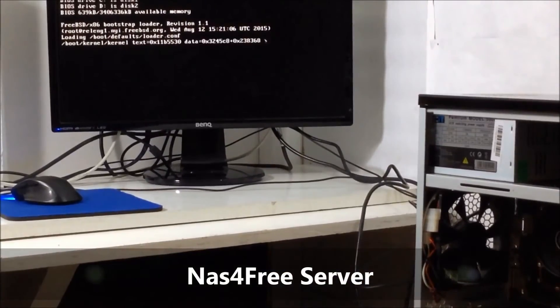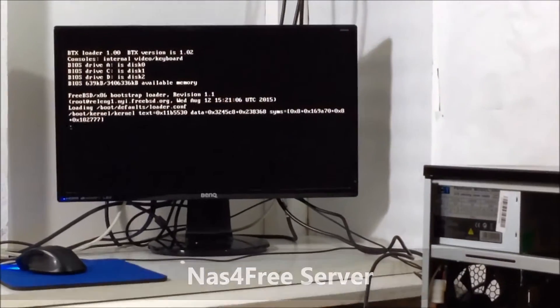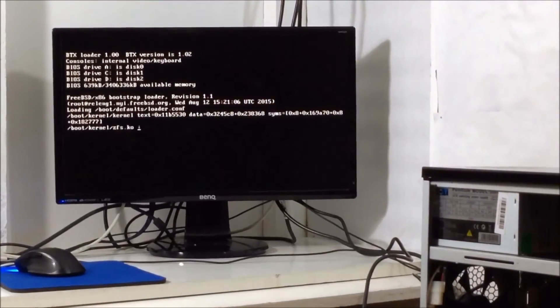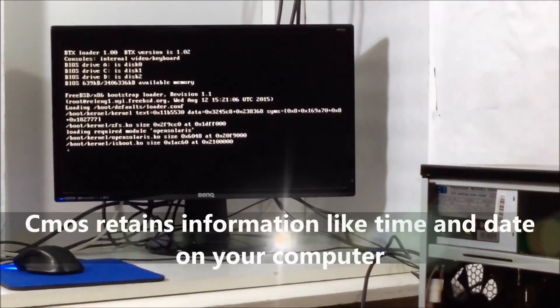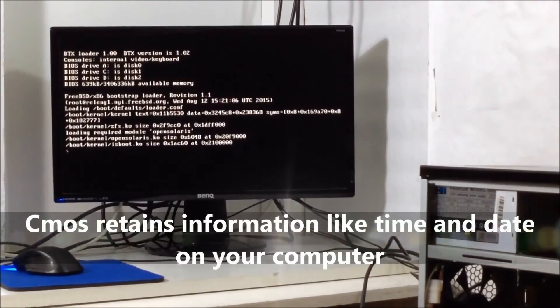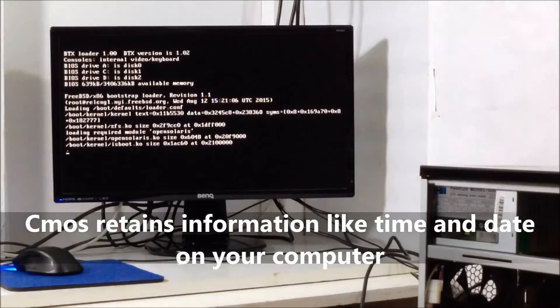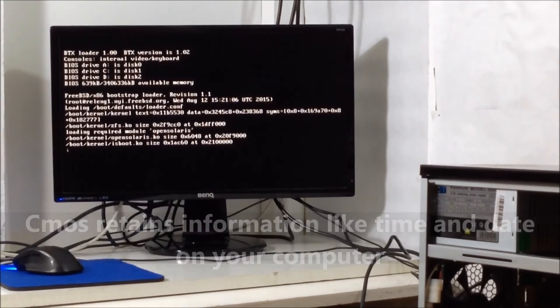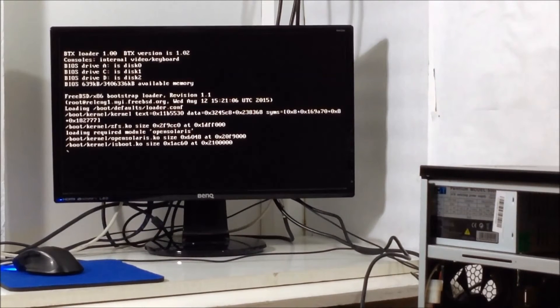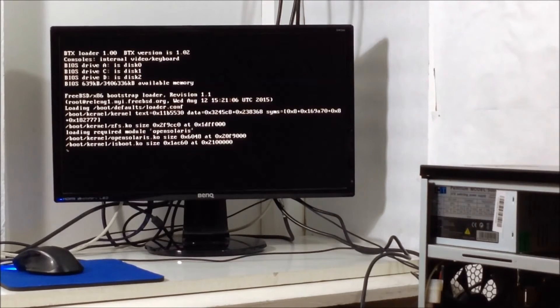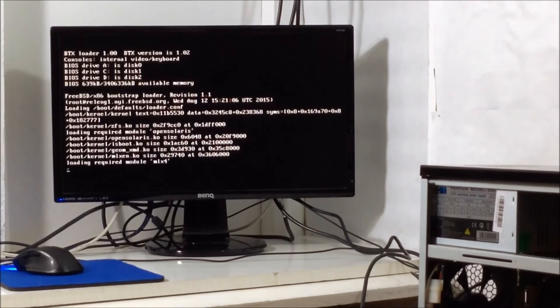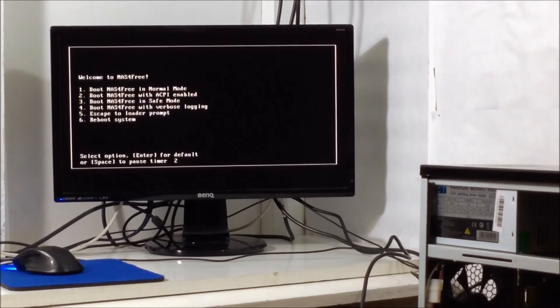And there you have it guys. Quick fix. Now the CMOS battery is responsible for retention of things like time to boot up. So if you see that your time when you boot up it's not matching up to the current time and you have to adjust it on your Windows or on your whatever OS you're using, it'd be a good idea to change the CMOS battery.